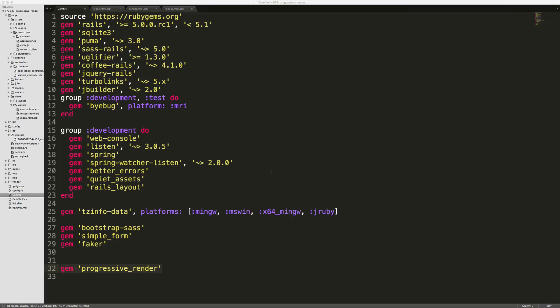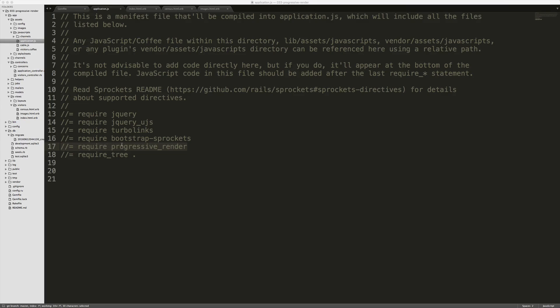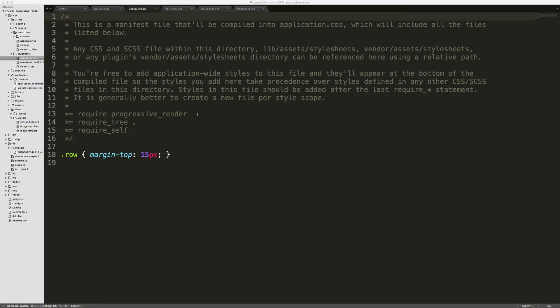So to get started, add progressive render to your gem file. Be sure to run bundle and restart your Rails application. You'll then need to require progressive render in your application.js file. And if you plan on using the default spinning loader, then you'll also want to require the progressive render in your application.css file.